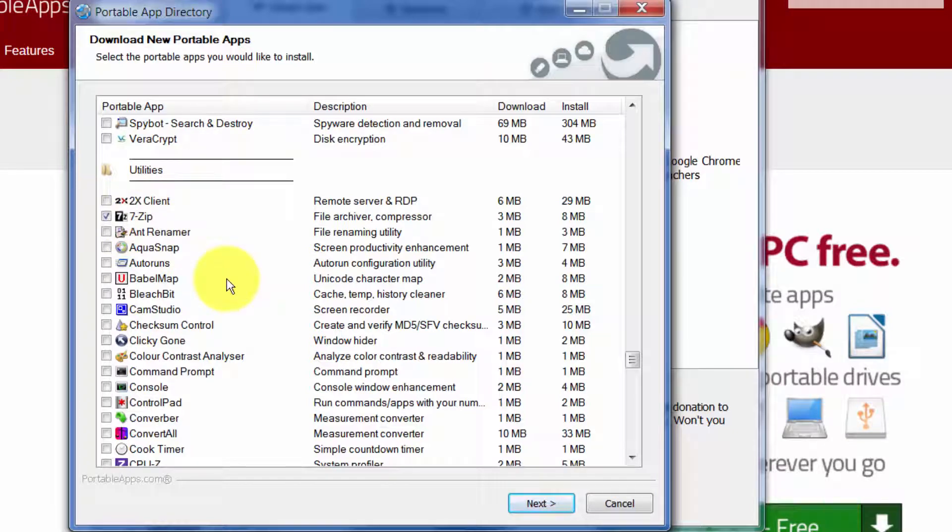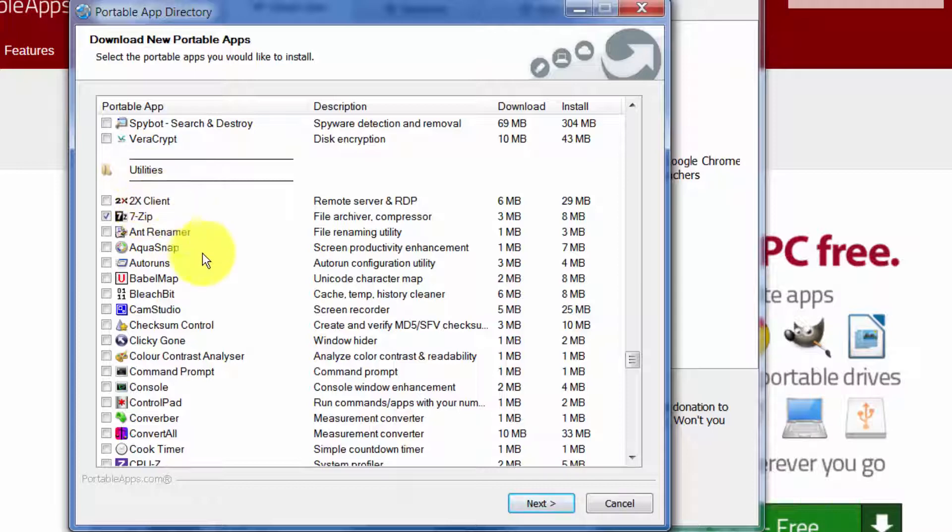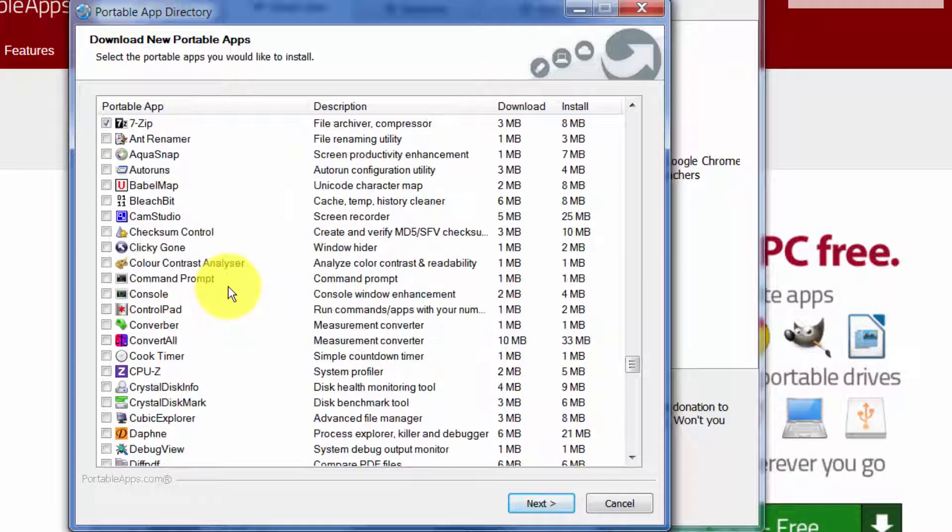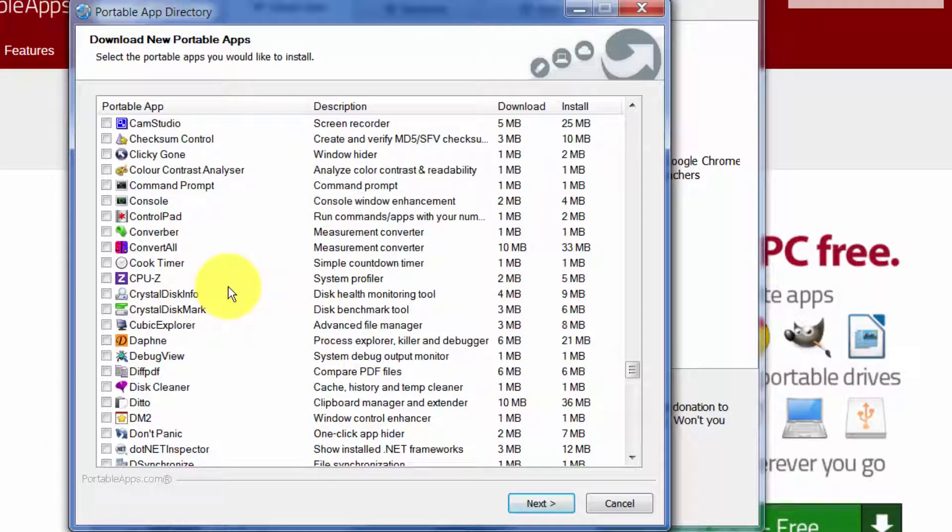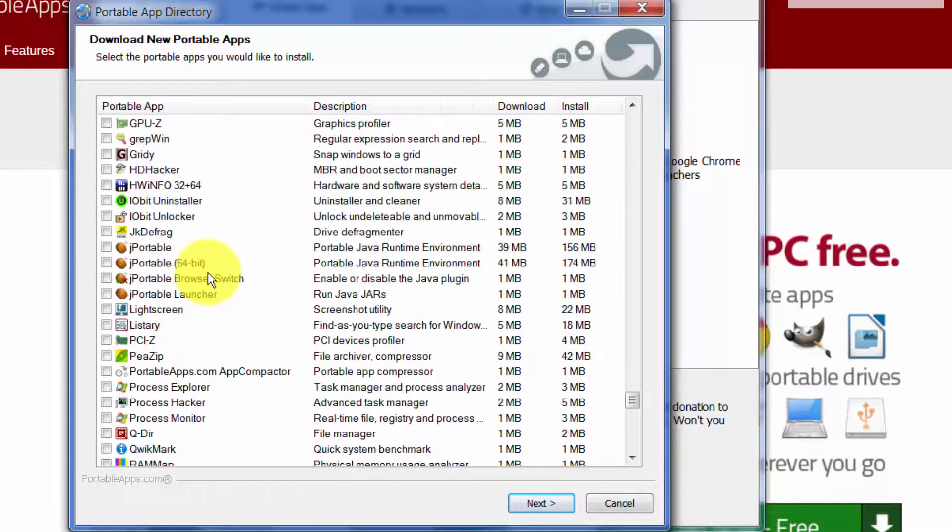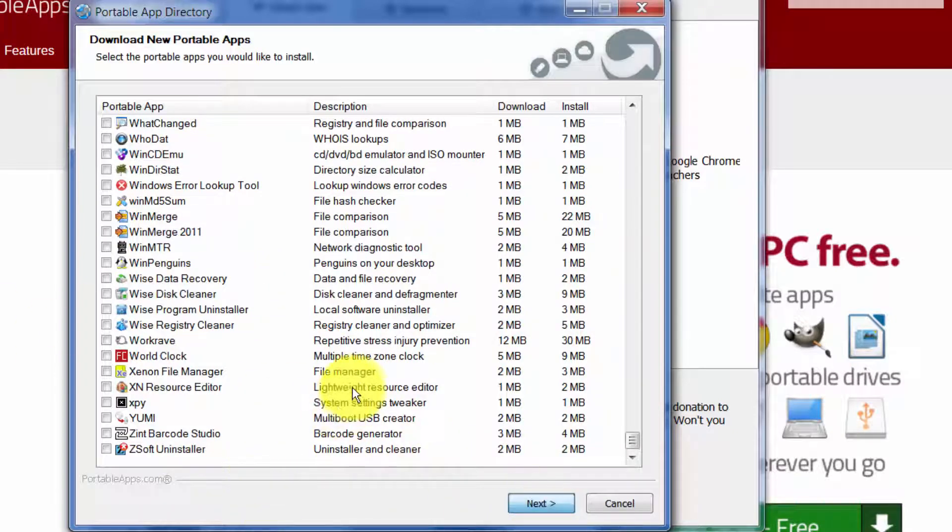Another thing you want is 7-Zip. So 7-Zip will make zip files and extract zip files. So anytime you download something that's zipped, 7-Zip is a little bit better, easier way to unzip and zip files than just using what's built into Windows in my experience. Lots of other little utility programs here.